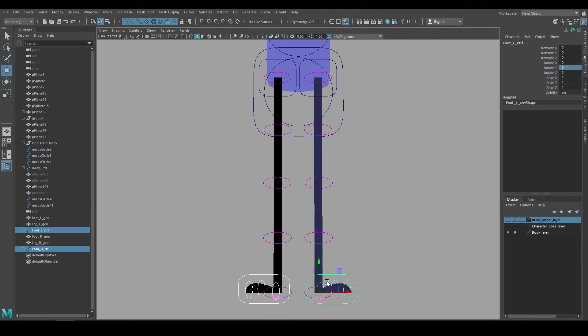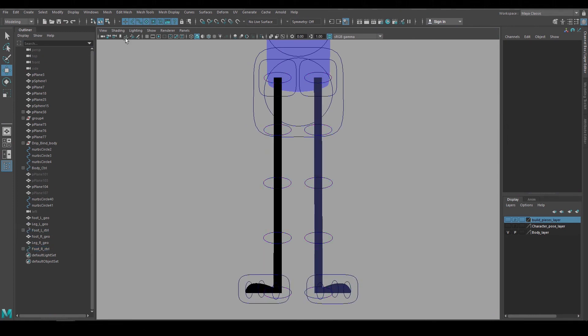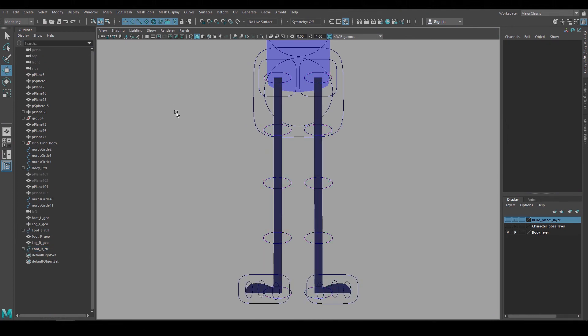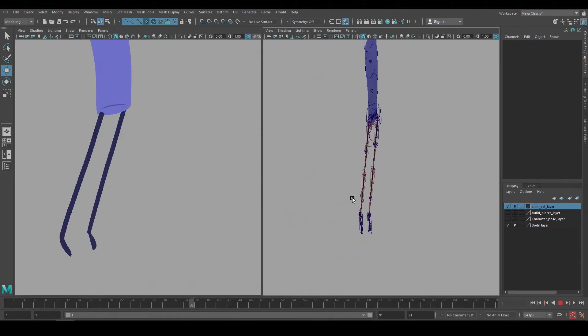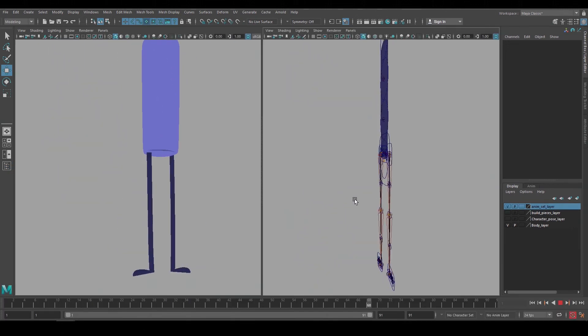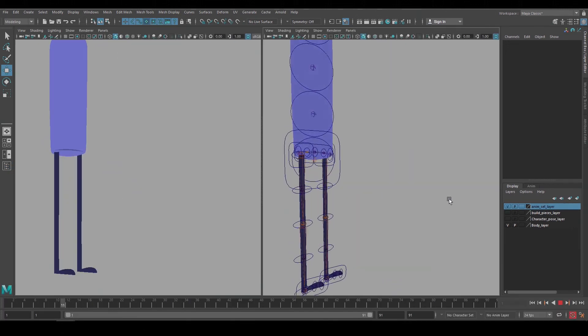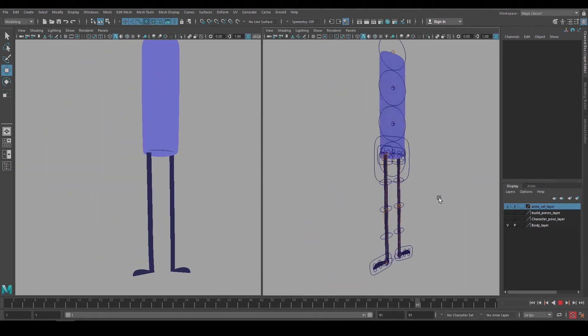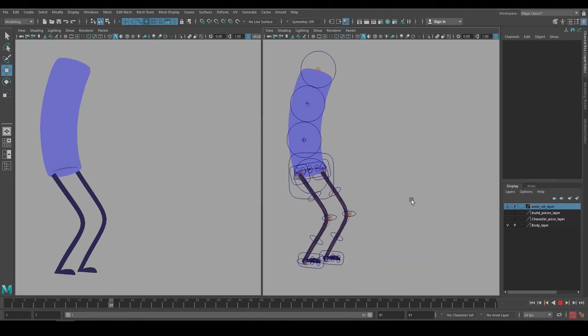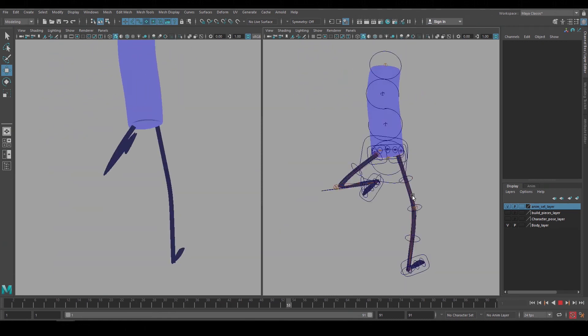Which isn't a problem if you're using a renderer like Arnold, but if you want to make it look better in Maya you can turn on two-sided lighting. Here's a quick animation test to see if the rig works and to show how we can animate the scale and flip the leg from one side to the other while keeping the character flat to camera.